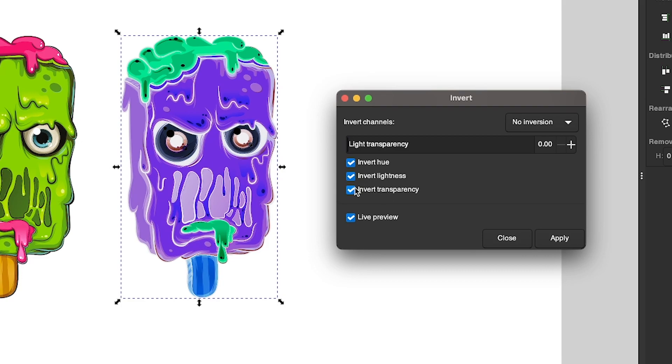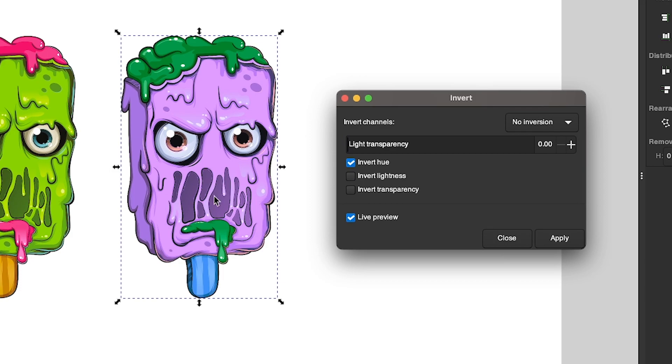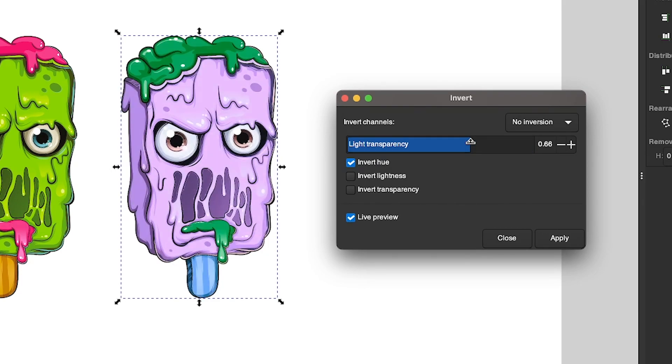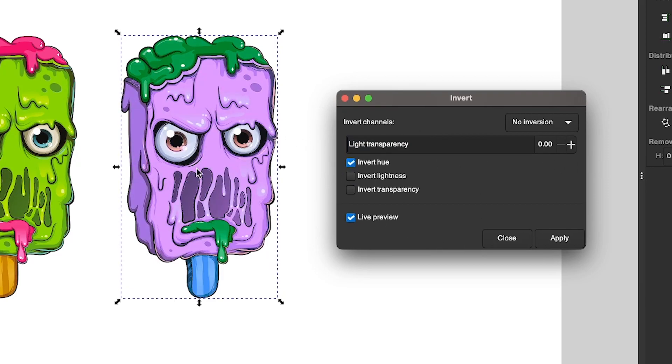So let me undo the Invert Lightness because I think for this demonstration, it looks better like that. And if you come up here, we have this Light Transparency slider, which allows you to add lightness to the design if necessary. This can be useful sometimes because when you invert colors, sometimes you get really dark results. This can help you lighten things up a bit. This example looks good with it not applied, so I'm going to keep it down to zero.